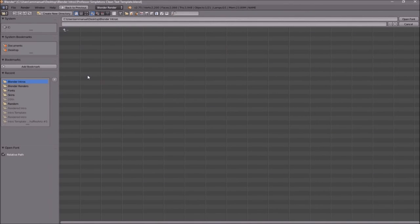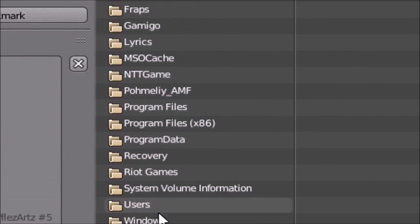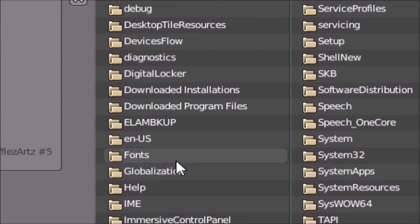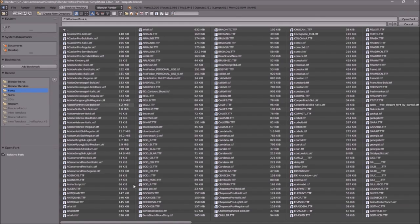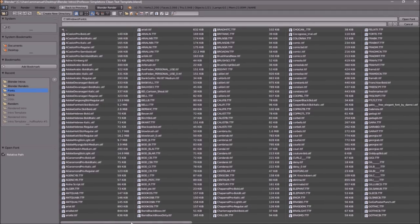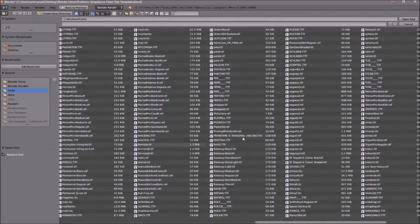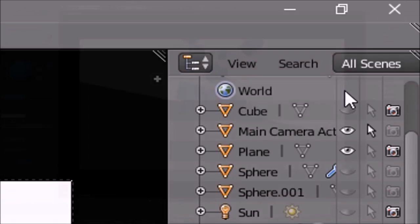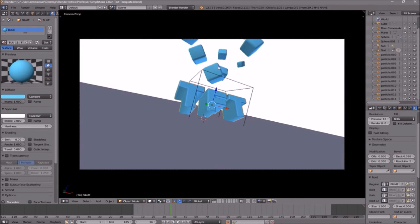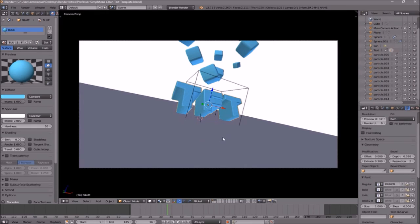Whichever hard drive your Windows operating system is installed on is where you need to go. For me, that's the C drive — then go to Windows, then Fonts. From here you can select any font you want. Once you've found the font you want, click on it and then click Open Font. Now we've changed the font.